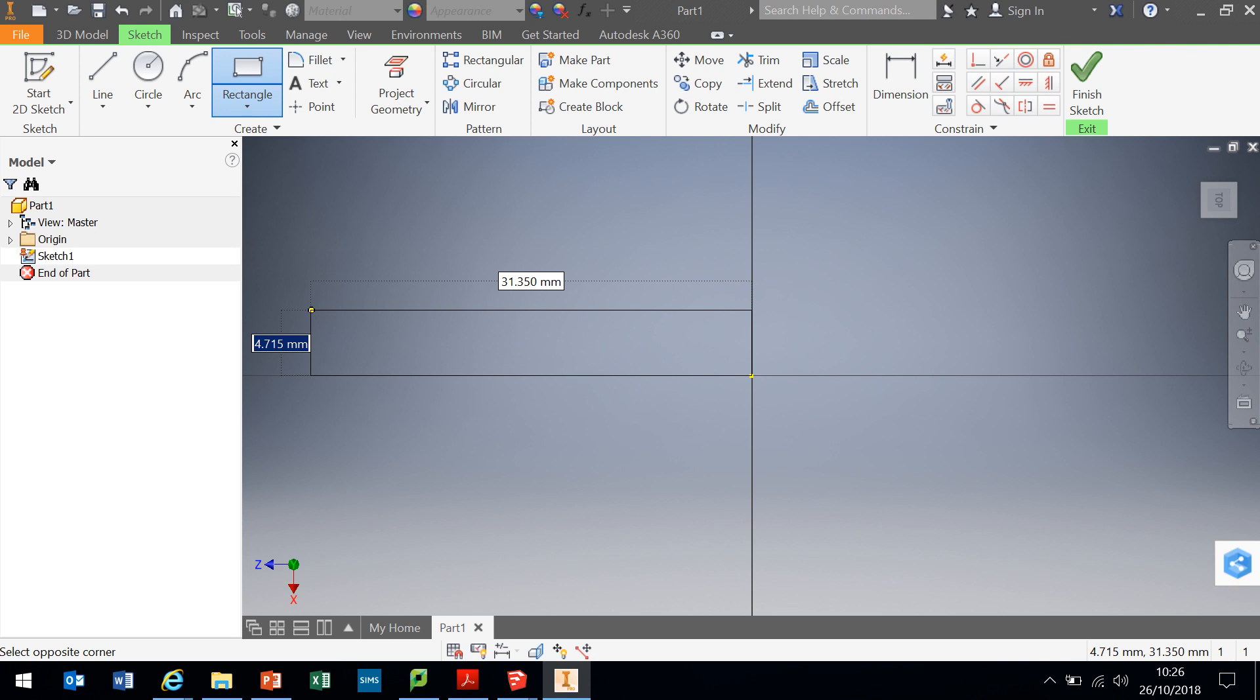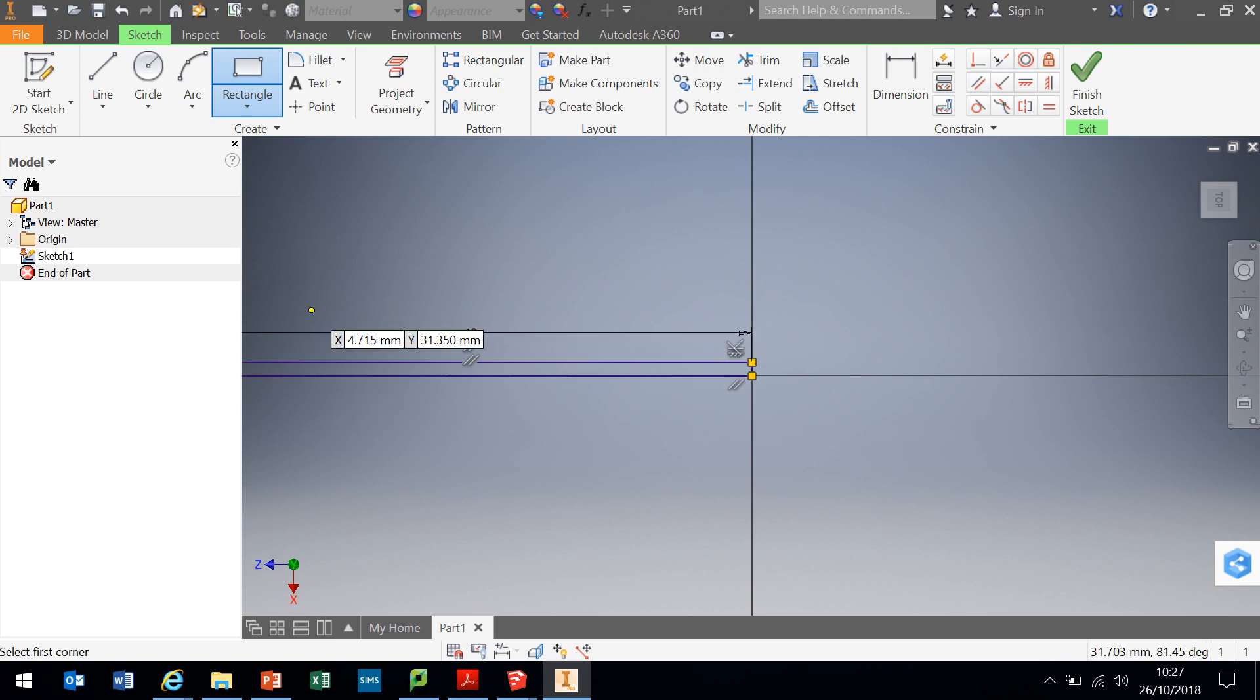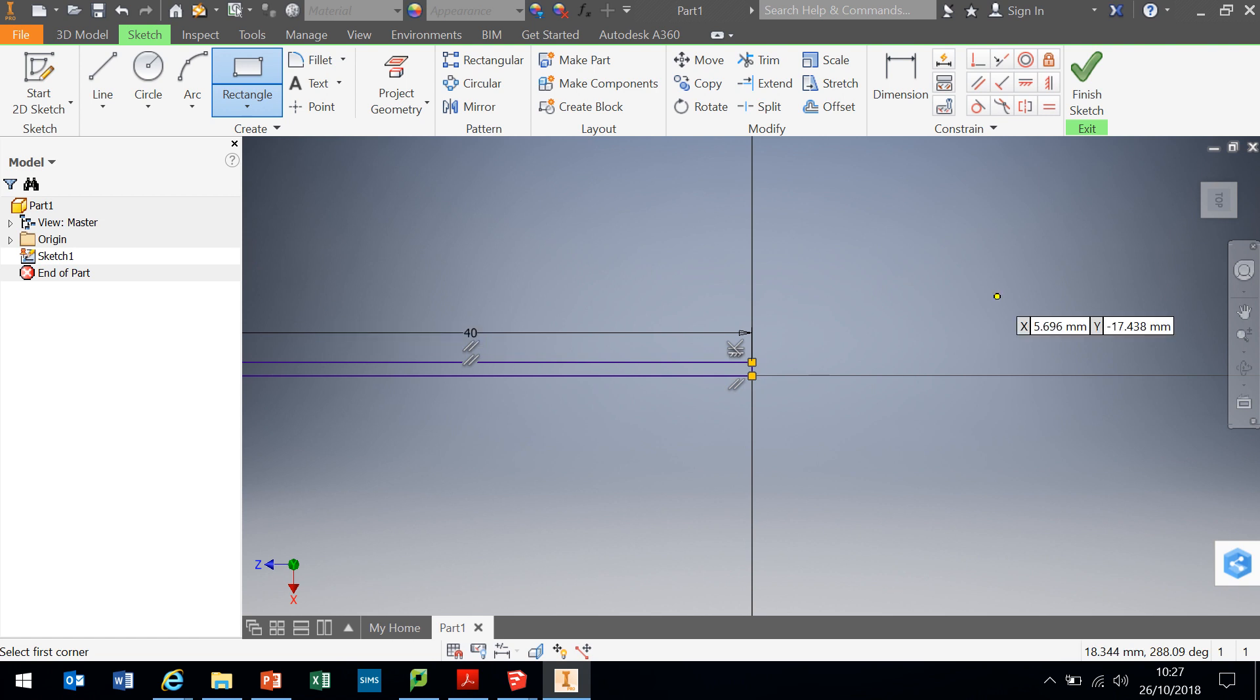What I want my dimensions to be is 1 millimeter thick by 40 millimeters across. So the box where it says 4.715, I'm going to change that to 1, and if I hit the tab key it will then move between the two different dimensions and I'm going to change that to 40 and I'm going to hit return. That's drawn that there. Now my work area that I've zoomed in on is too small, so I'm going to click escape to get out there.